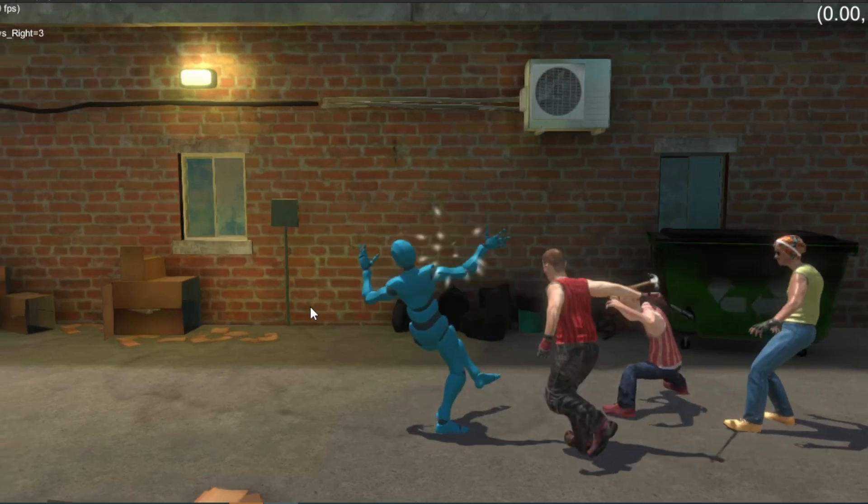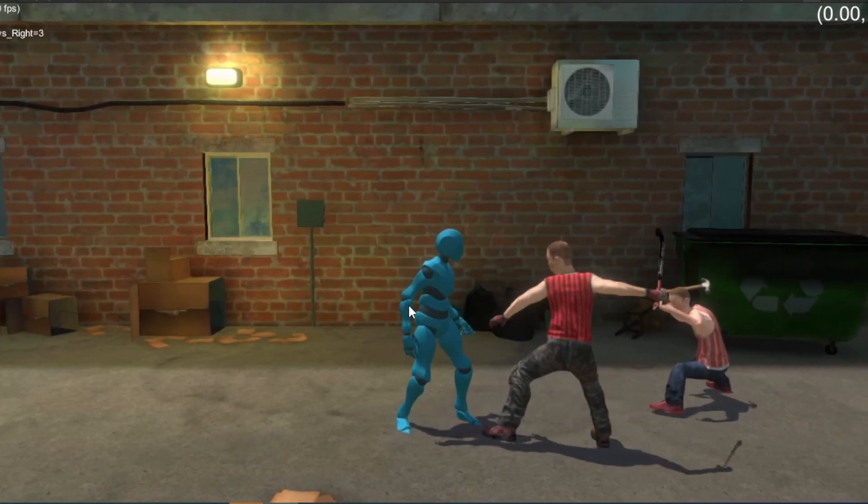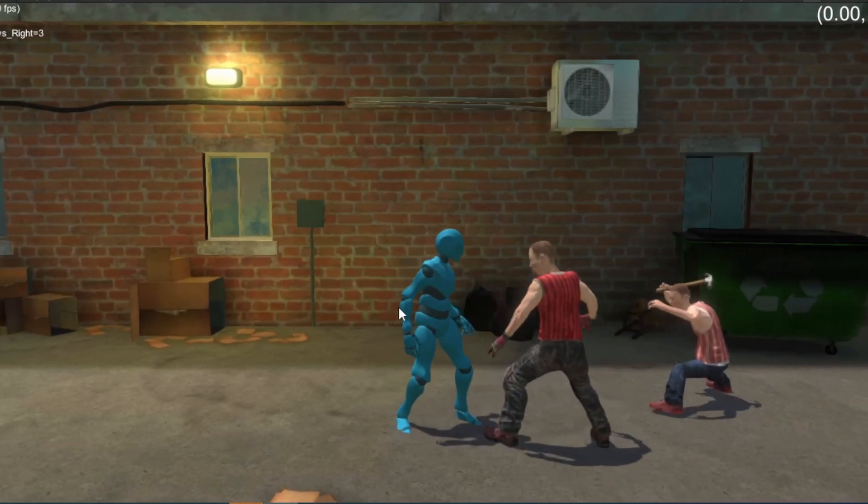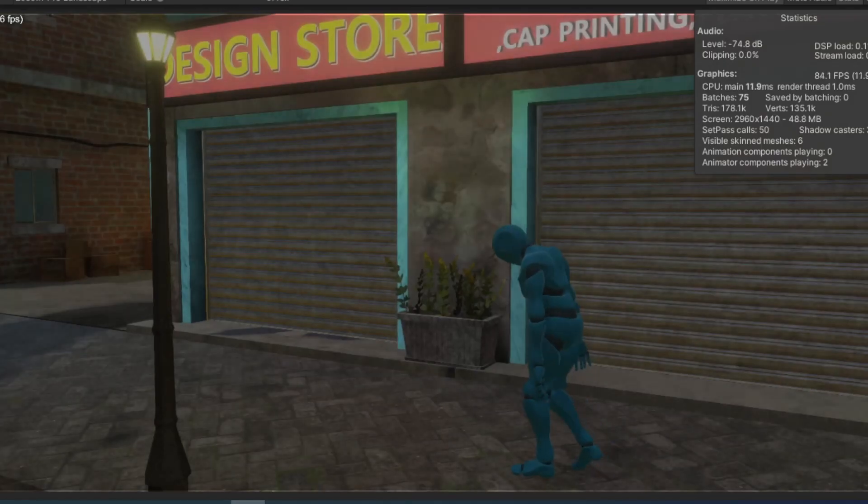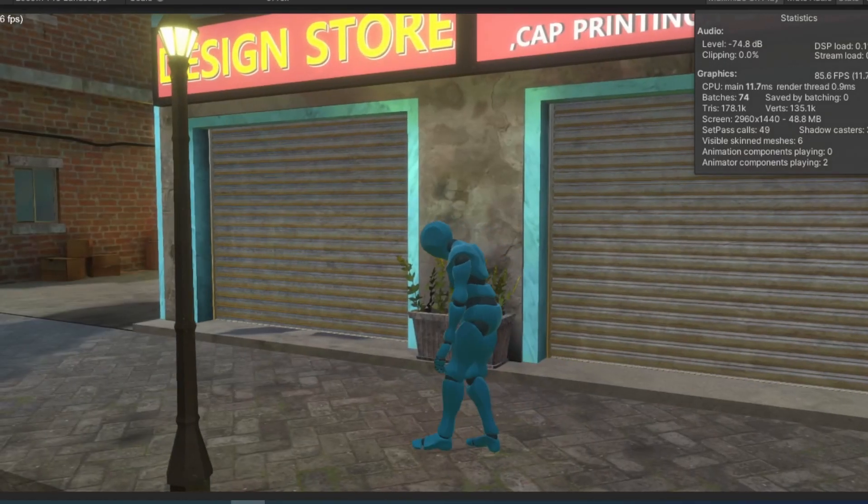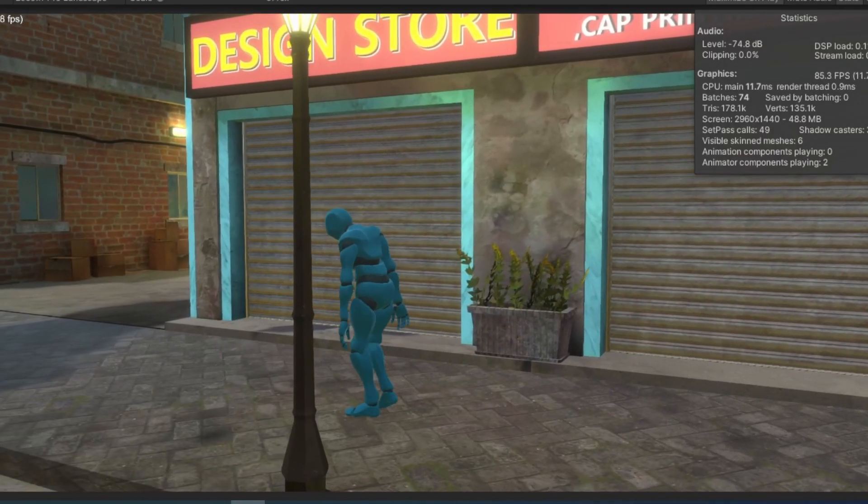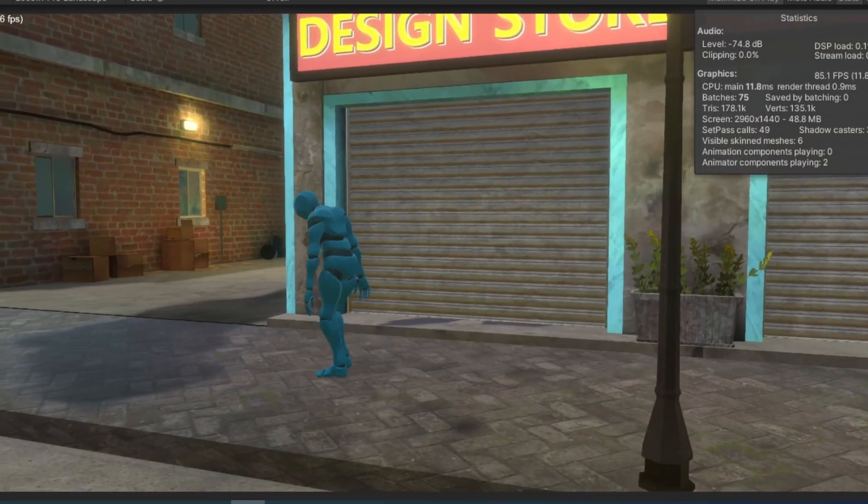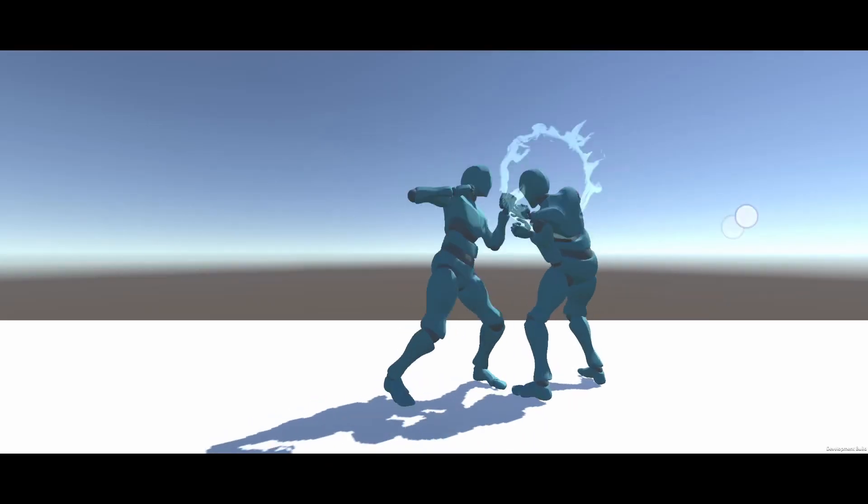It's worth mentioning that I am not trying to copy Fightback or create any kind of spiritual successor. The development process started with building the core mechanics of the game, such as player's movement, attacks, and special abilities.